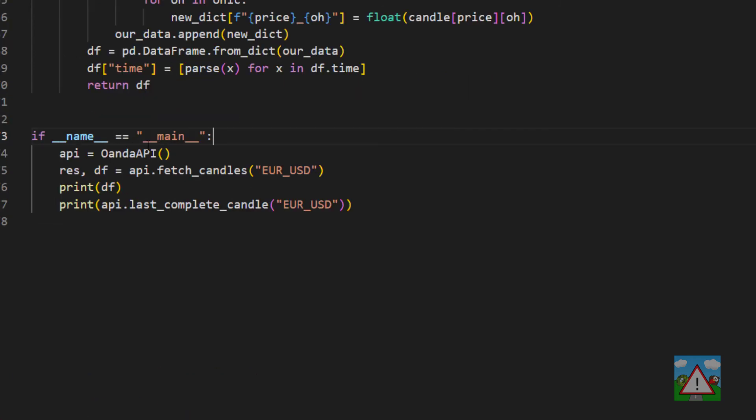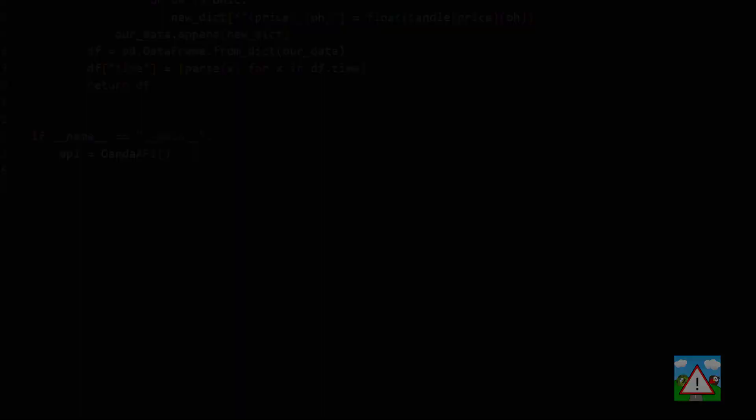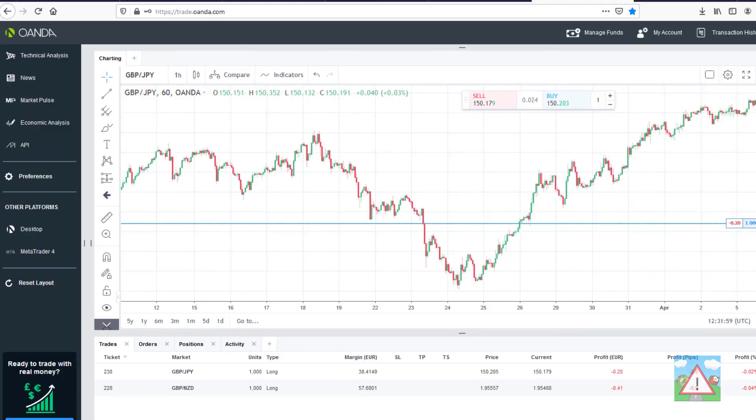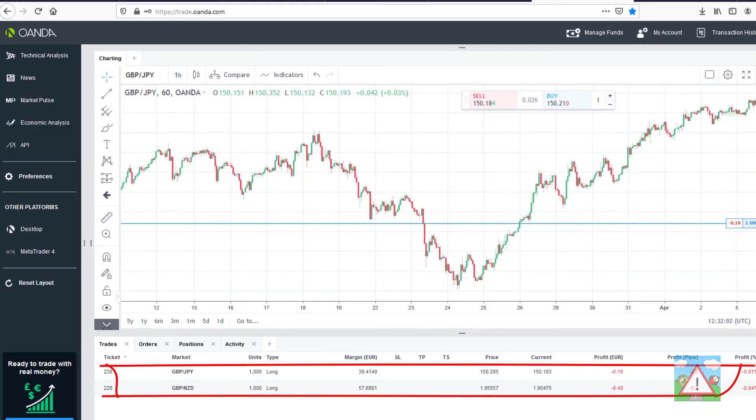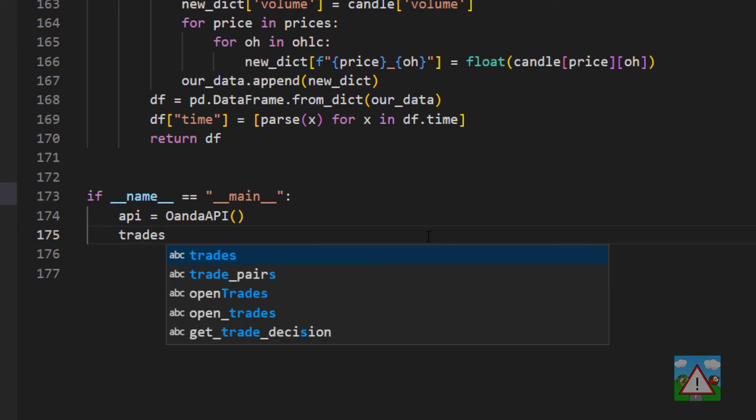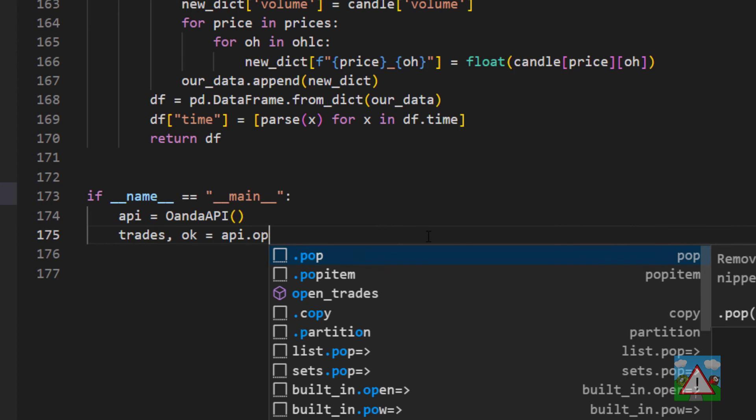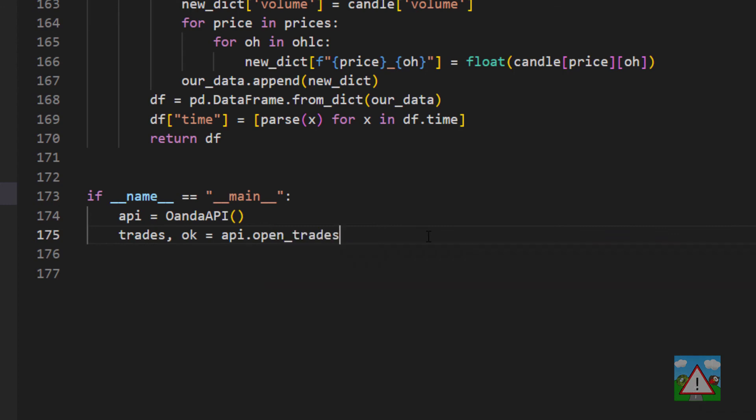Then down at the bottom of the file with the name equals main I'm just going to delete all of this but keep the declaration of our API variable and we're going to see if this function actually works and we can get some open trades. To do that we need some open trades. Inside the Oanda trading interface I've placed a couple of trades down here, just a couple of long positions thousand units pound yen and pound New Zealand dollar. If we swing back into the code we can ask to get a list of trades and see if everything was okay. To do that we just do API.open_trades.